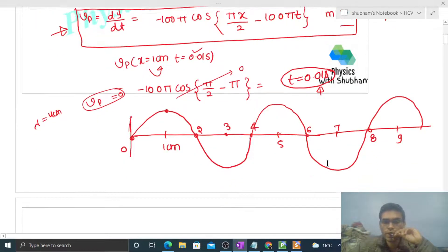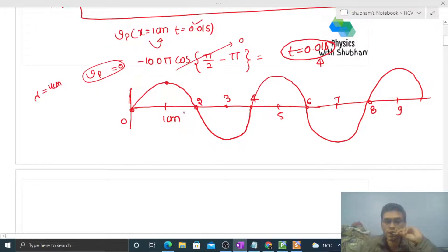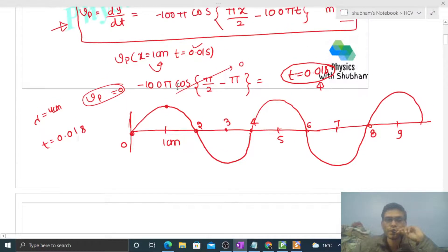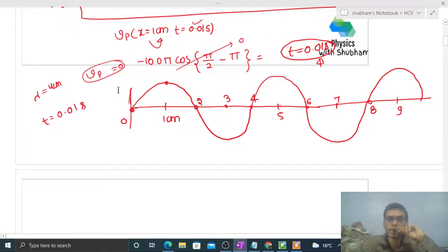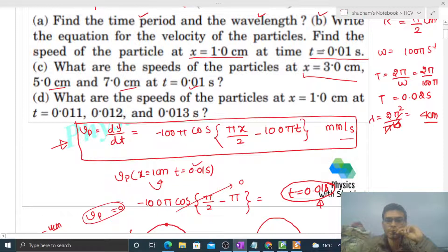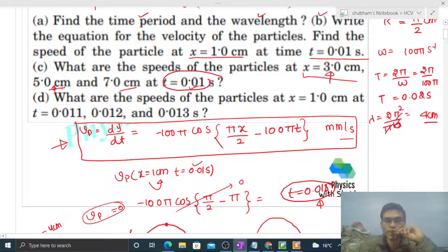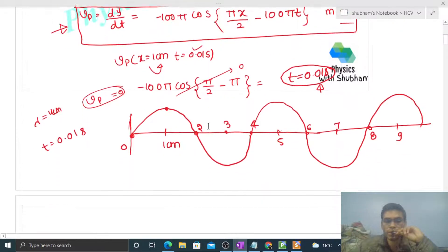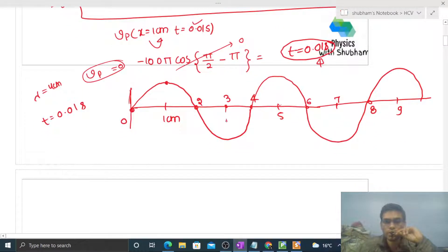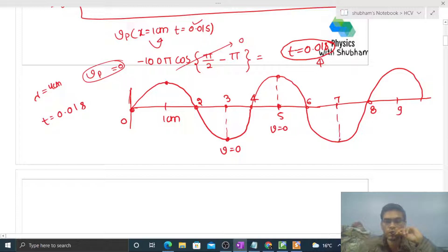This is the shape of the string — the shape of the wave — at t = 0.01 s. Looking at the graph: the particle at 3 cm is at its extreme position, so its velocity is 0. The particle at 5 cm is also at extreme, so velocity is 0. The particle at 7 cm is also at its extreme position, so its velocity is also 0.